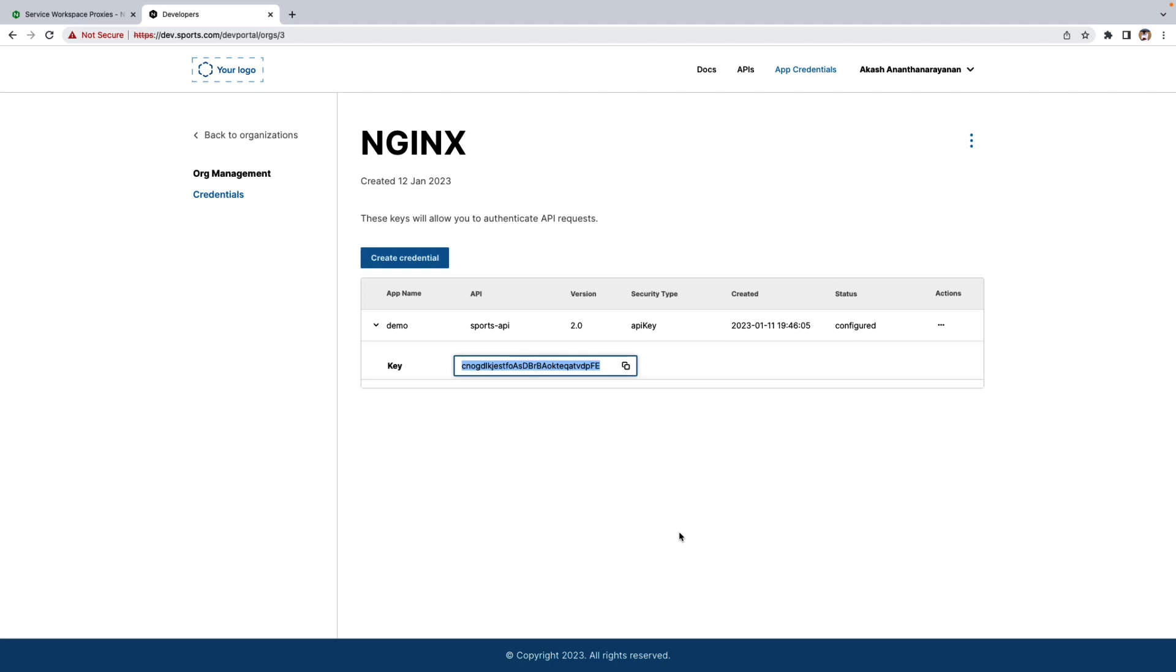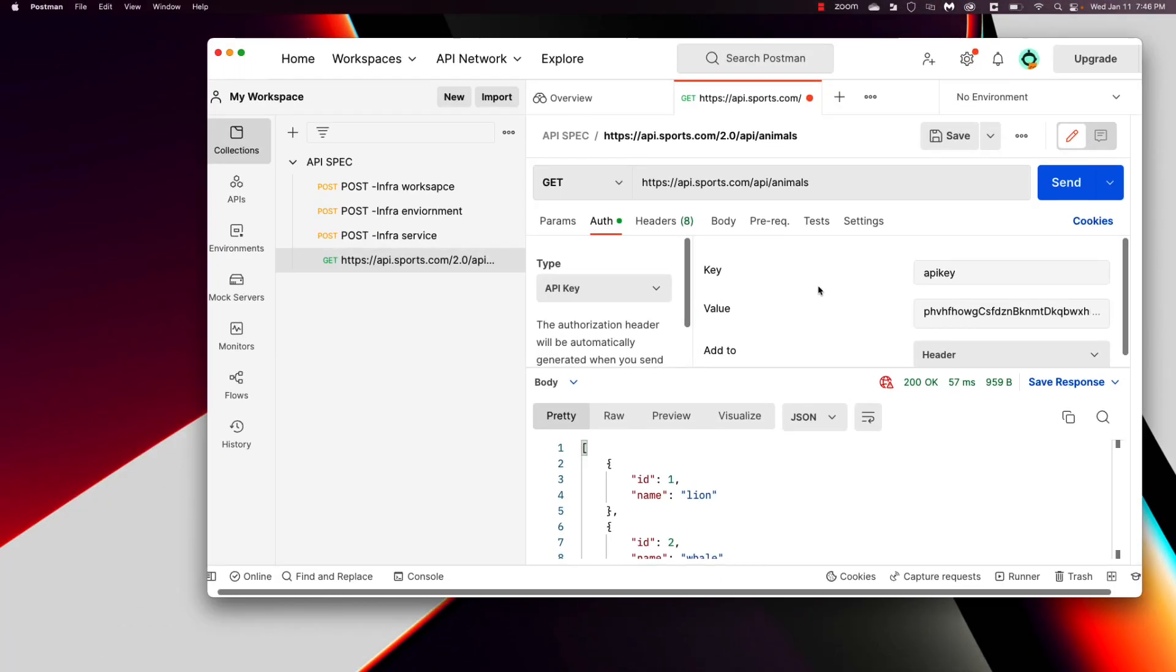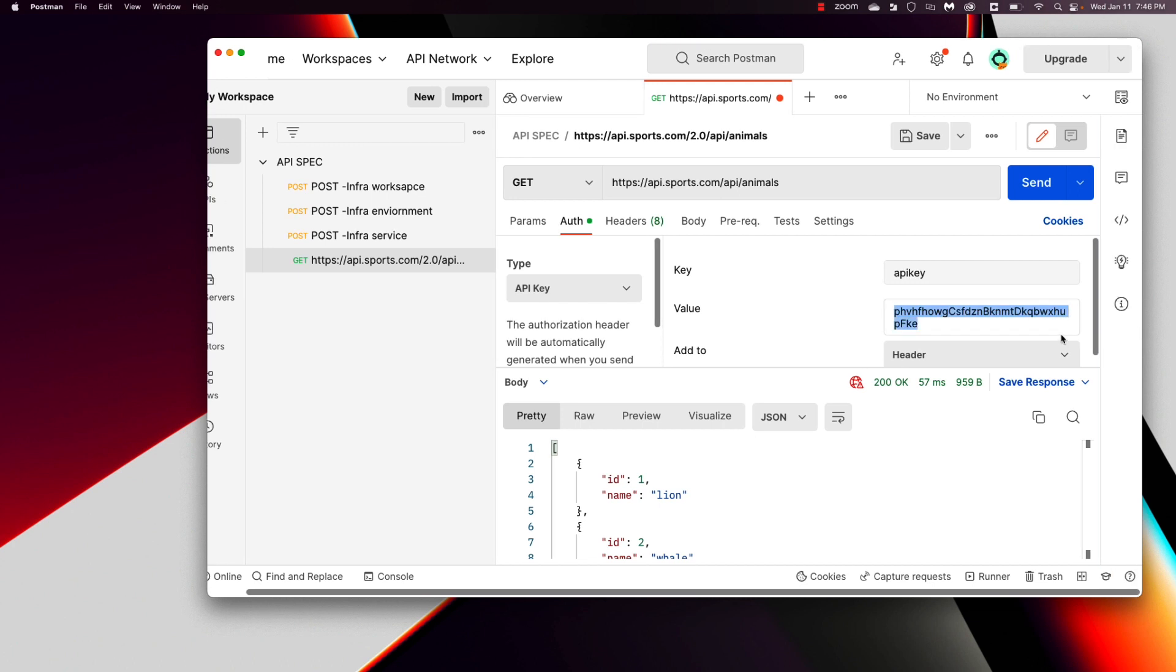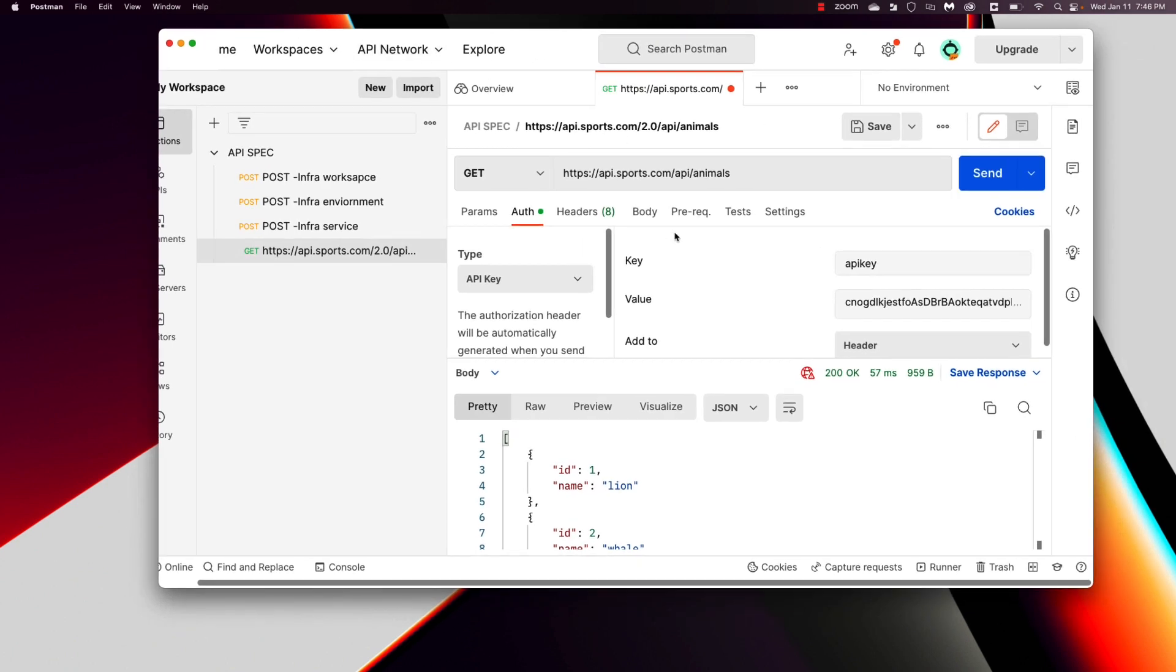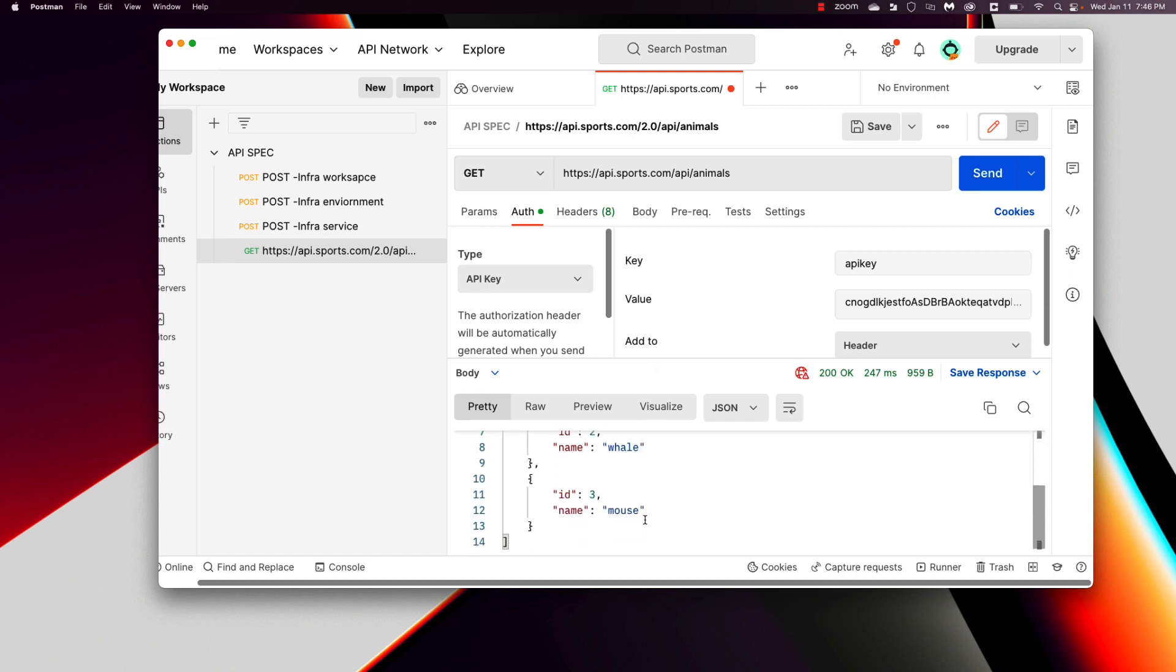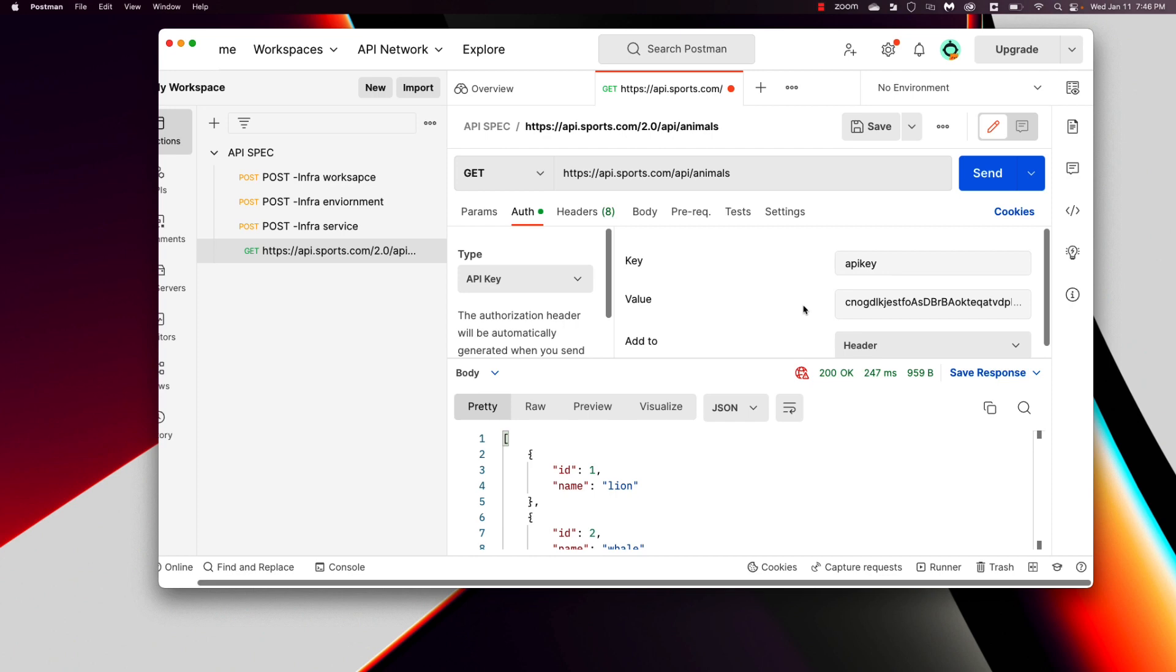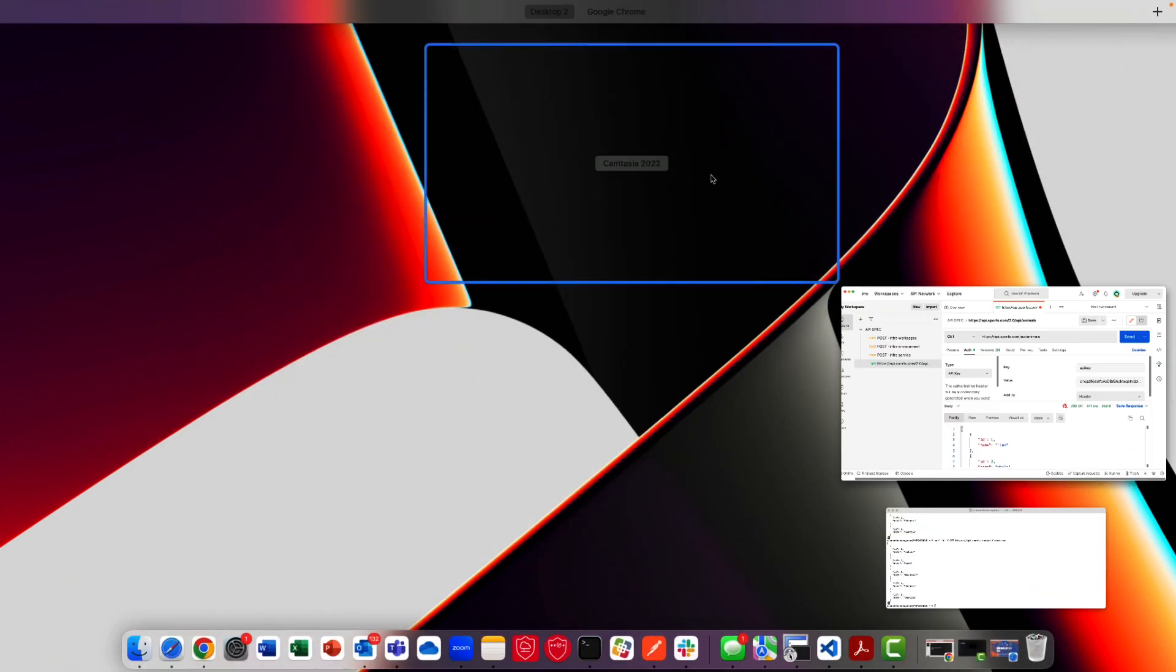Now I'm going to show and test one of the endpoints in Postman. Let's go to Postman. And copy paste the key here. I'm going to test this endpoint called API animals. I will show that in the developer portal quickly. Let's see what we get. There you go. The response we got is lion, whale, and mouse, which is great. So everything looks good. The API key is working.